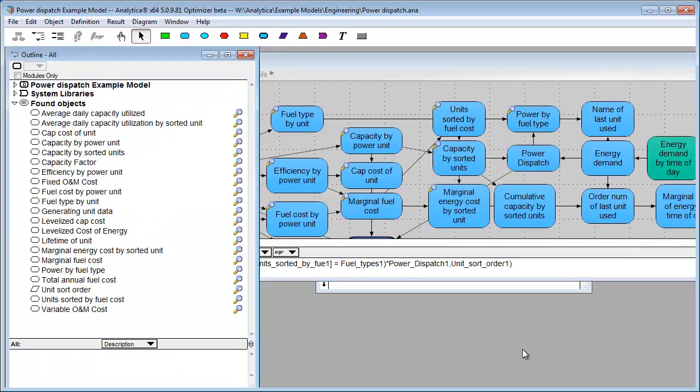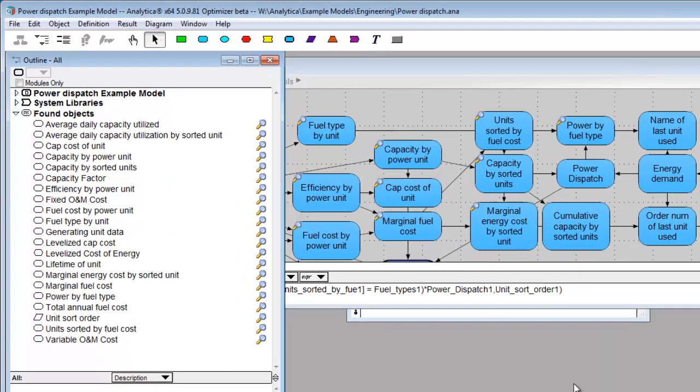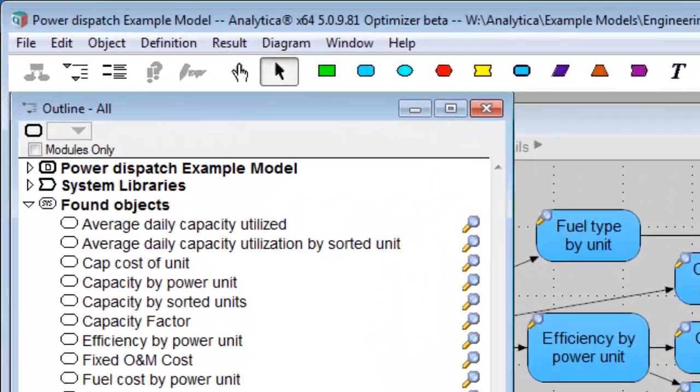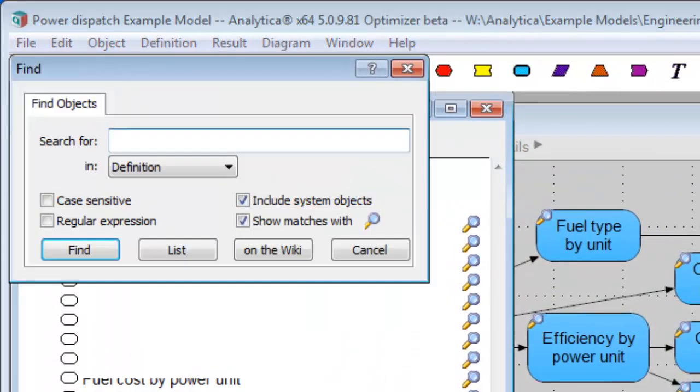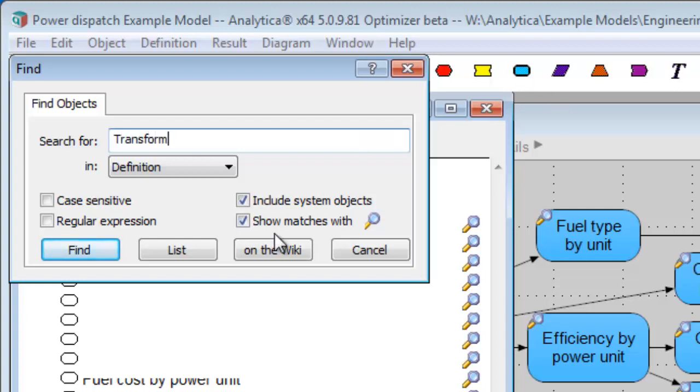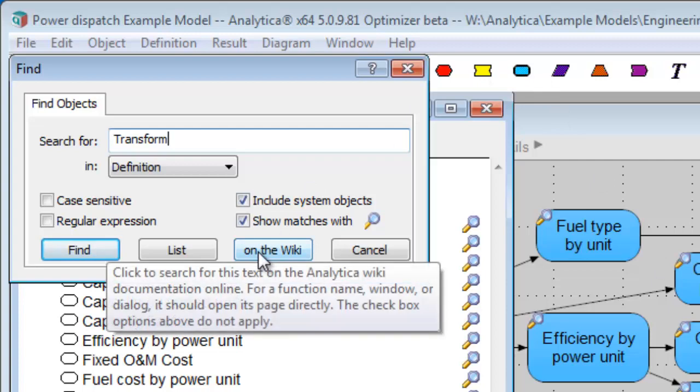Now, let's say you're searching for some function, and you're not real sure what its name would be. So, what you can do is you can go to the Find dialog, and let's say you're looking for some transform. So, I type Transform, and you can hit On the Wiki.